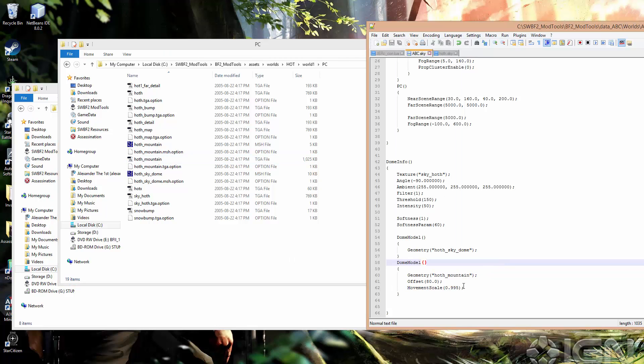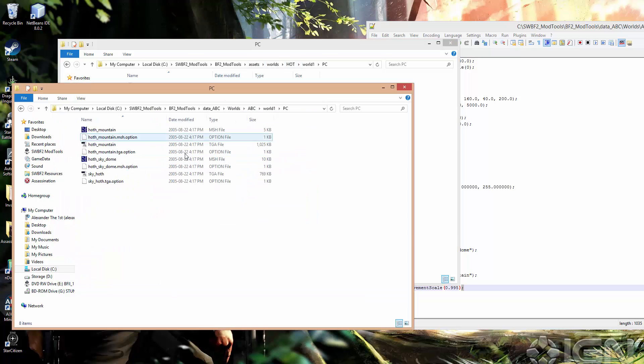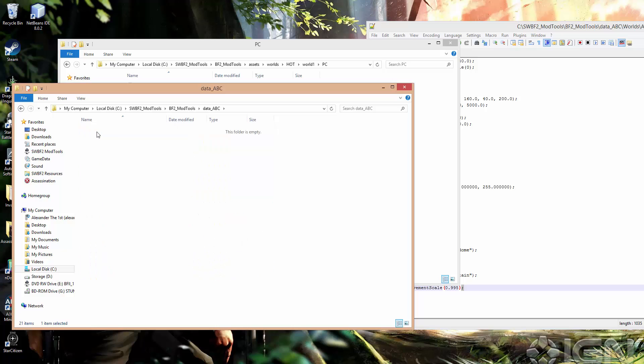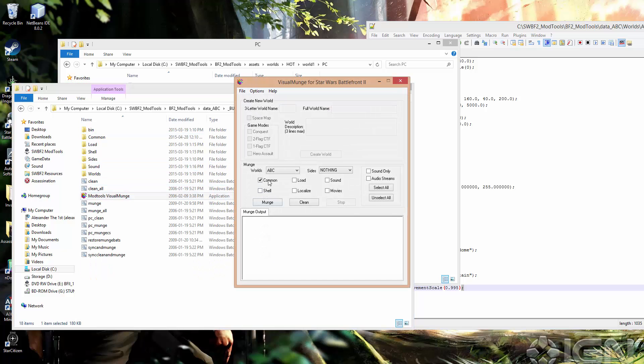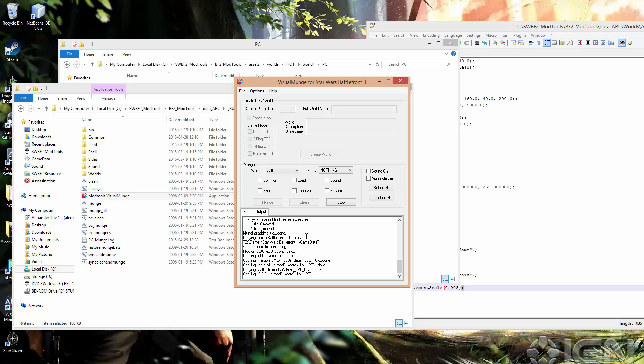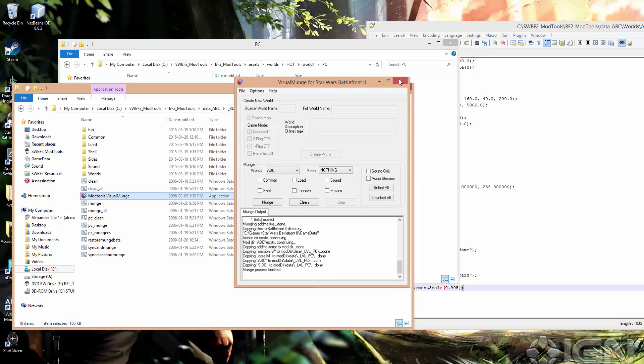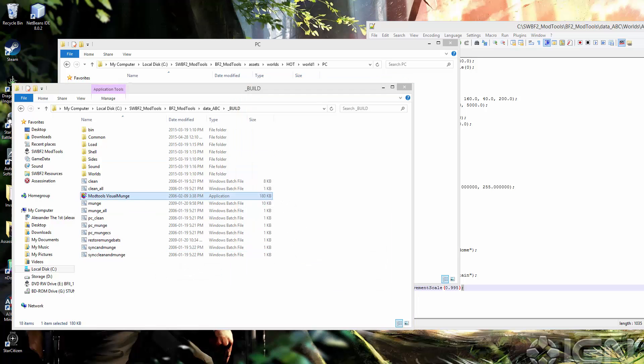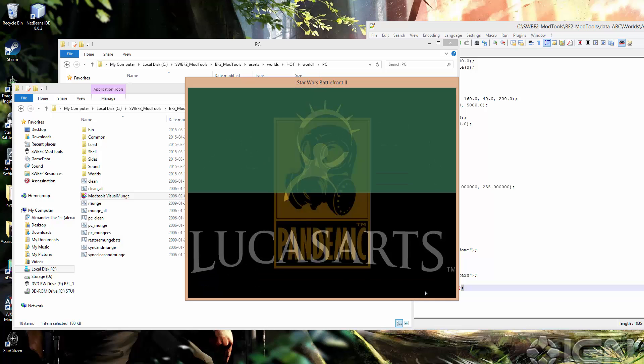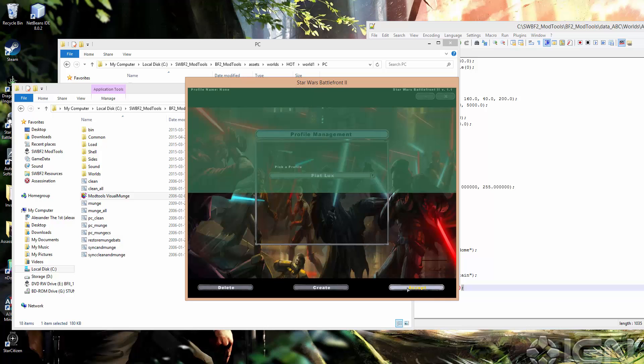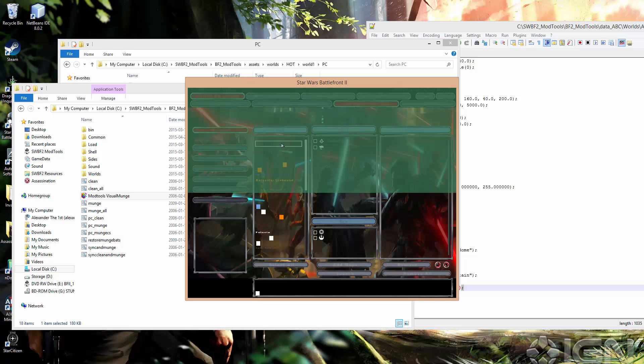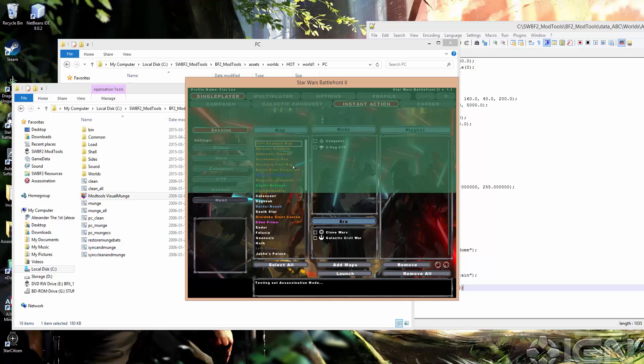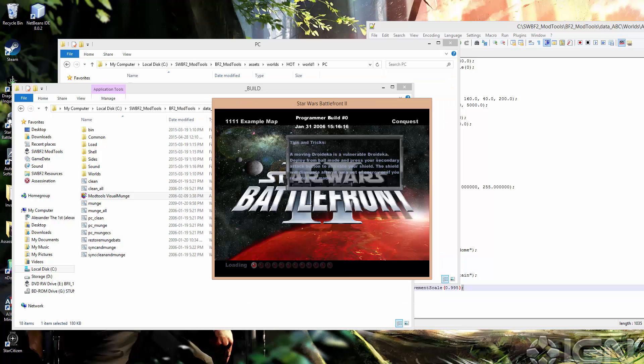Okay, so now we've got that in. We've saved that. We'll go ahead and munch in ABC. Again, we only need to munch the world, not common. And we're done. So let's see what that looks like in-game. Just load the map.